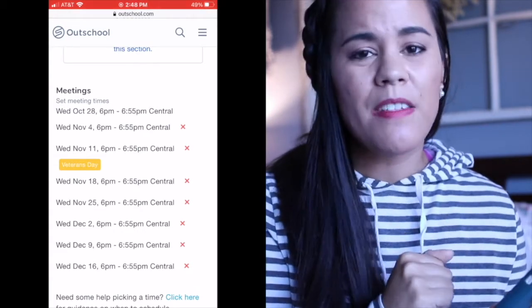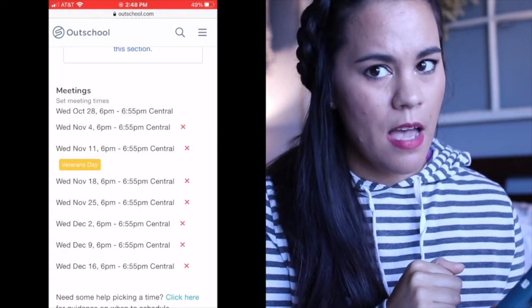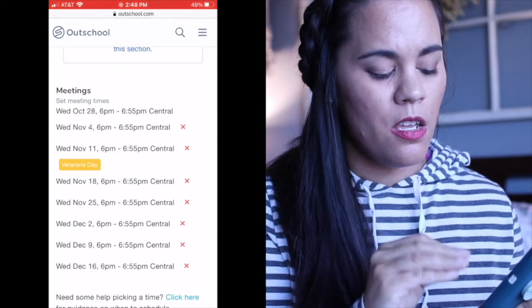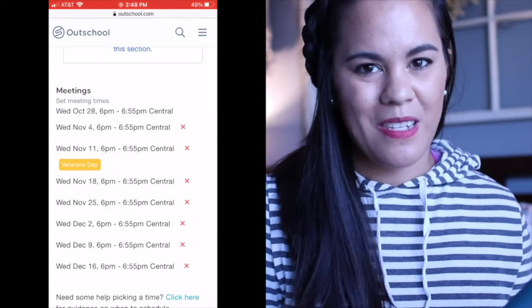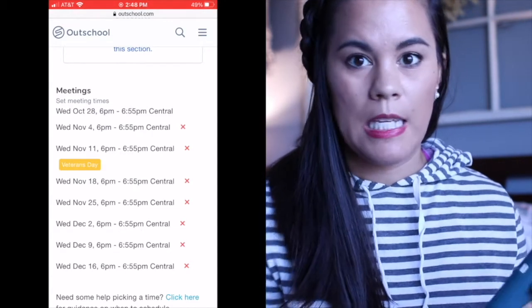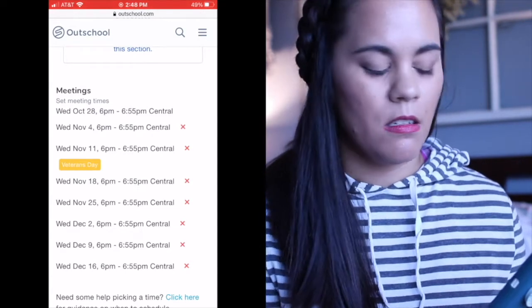All you have to do to cancel a class on your phone is to press one of those X's and that's it. It's canceled.